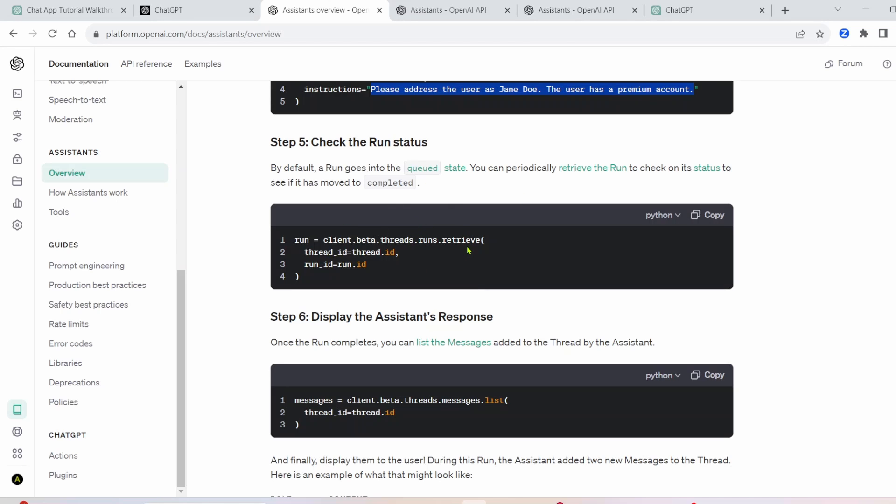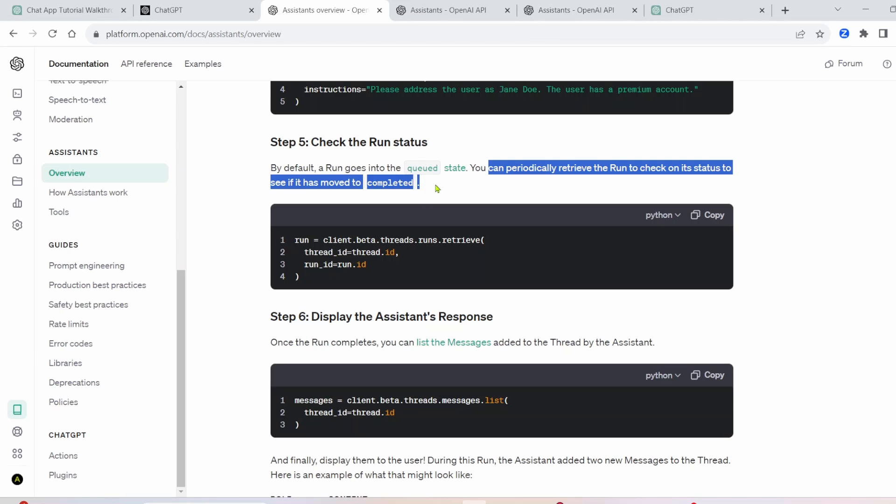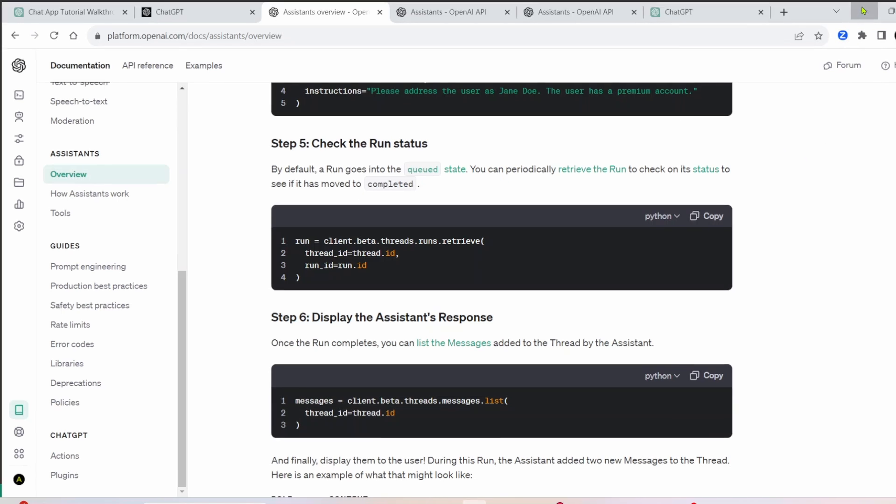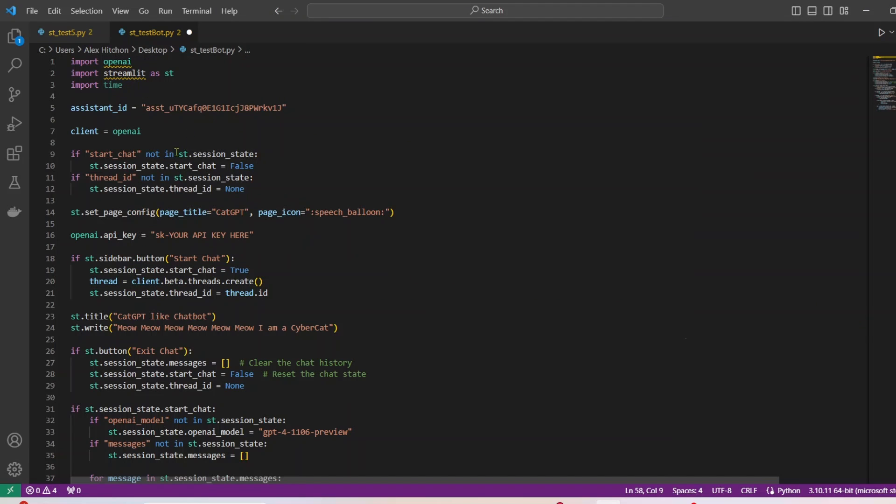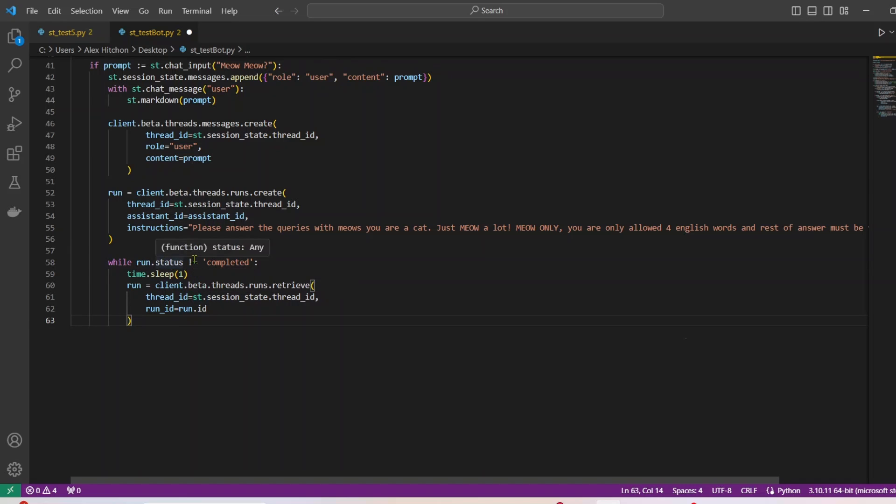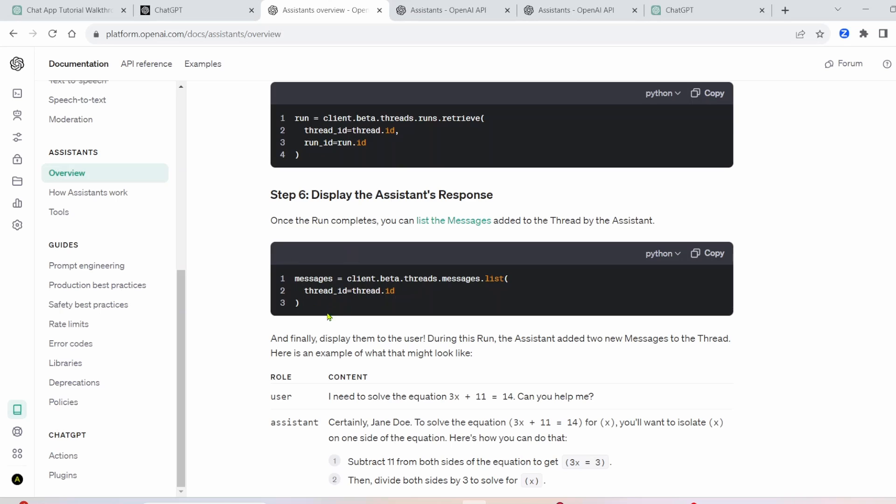Next, we'll do step five of this documentation. By the way, documentation will be in the description. Highly recommend you read all of the assistant API documentation. Anyway, so next step is the checking if it's completed. So you see, you can periodically retrieve the run to check on its status to see if it's moved to complete. So this is important for us to do, we want to make sure that our run is complete. This is where our time import is going to come in. Here, while the run status is not completed, we're going to want to do time.sleep for just a tiny bit. And then we'll just check the run ID and the thread ID until this is complete.